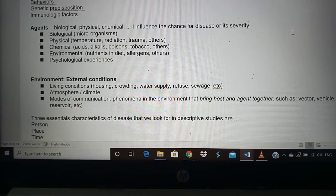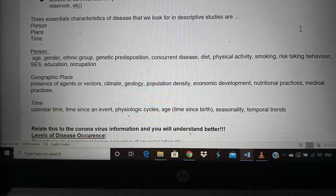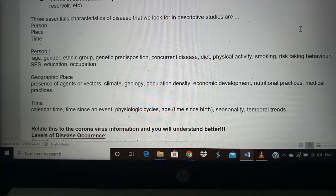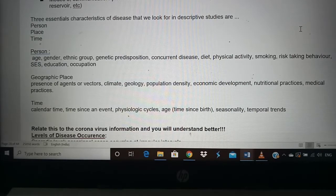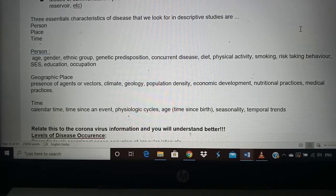If you then shake hands with that person, the host factor comes into play through your behavior — you are exposed to the virus. If you then rub your eyes or nose without washing your hands, you get the disease. This is how host, agent, and environment combine to cause disease. Three additional factors affect whether you get the disease: the person, the place, and the time. Person-related determinants include age, gender, ethnic group, genetic predisposition, and concurrent diseases like comorbidities.